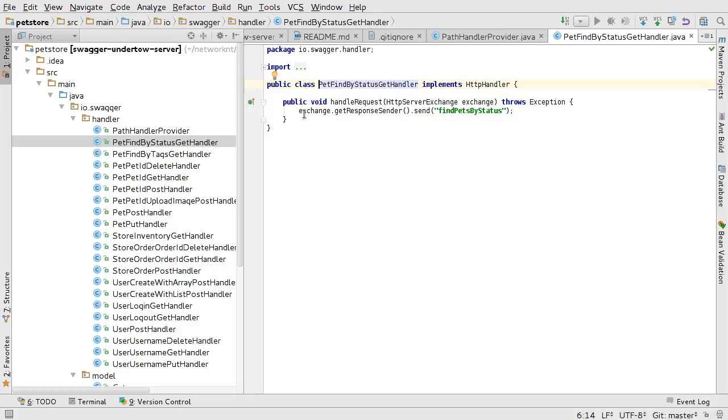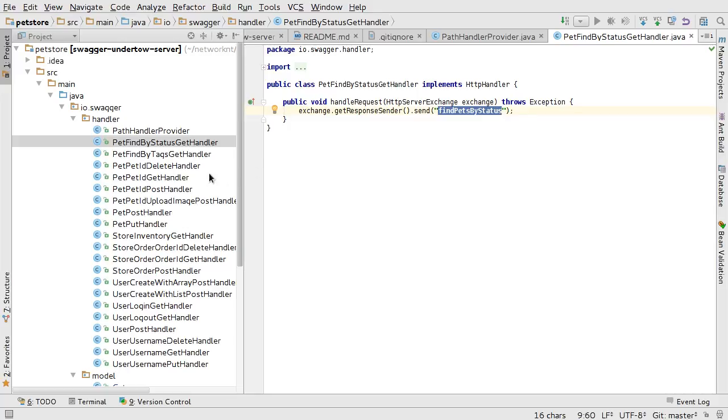And for now, it just returns a string. This is the operation ID from the swagger specification. If you have an API project, you have generated that many handlers. What do you need to do? You change the handler for your business logic.